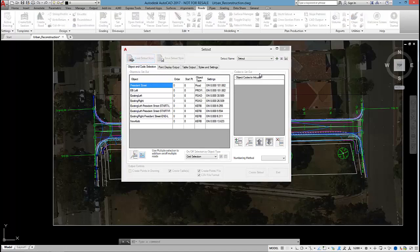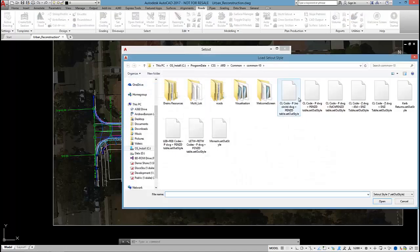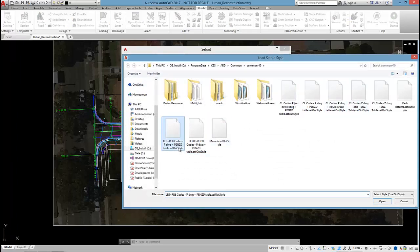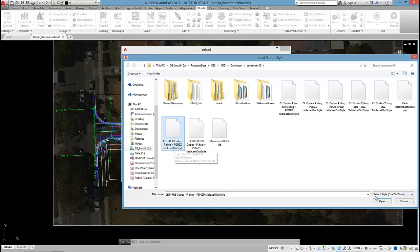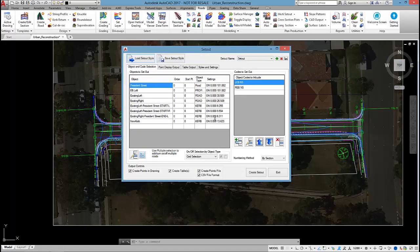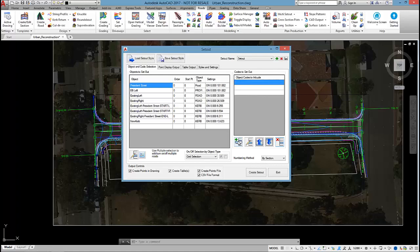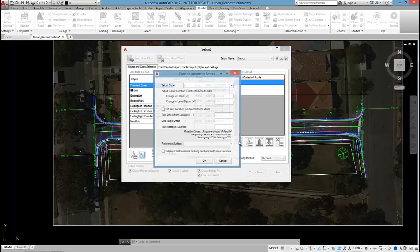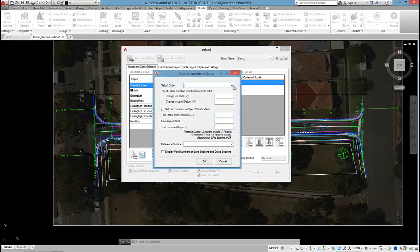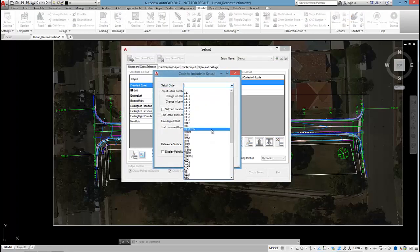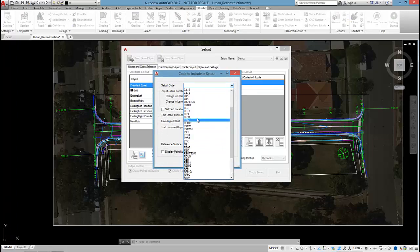I want to load one of our standard styles. This one is LEB, REB codes with a PENZD table setout. If I didn't want to output the left edge of bitumen and right edge of bitumen codes, I could delete those. Maybe tell the software that I want to output the left topper kerb.